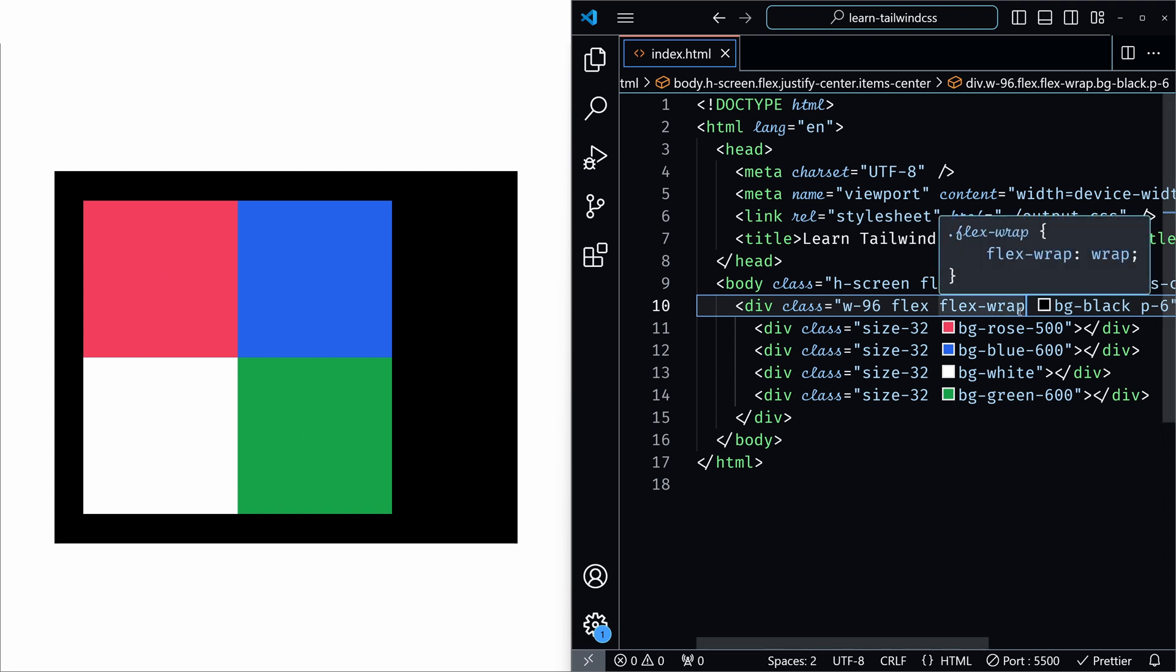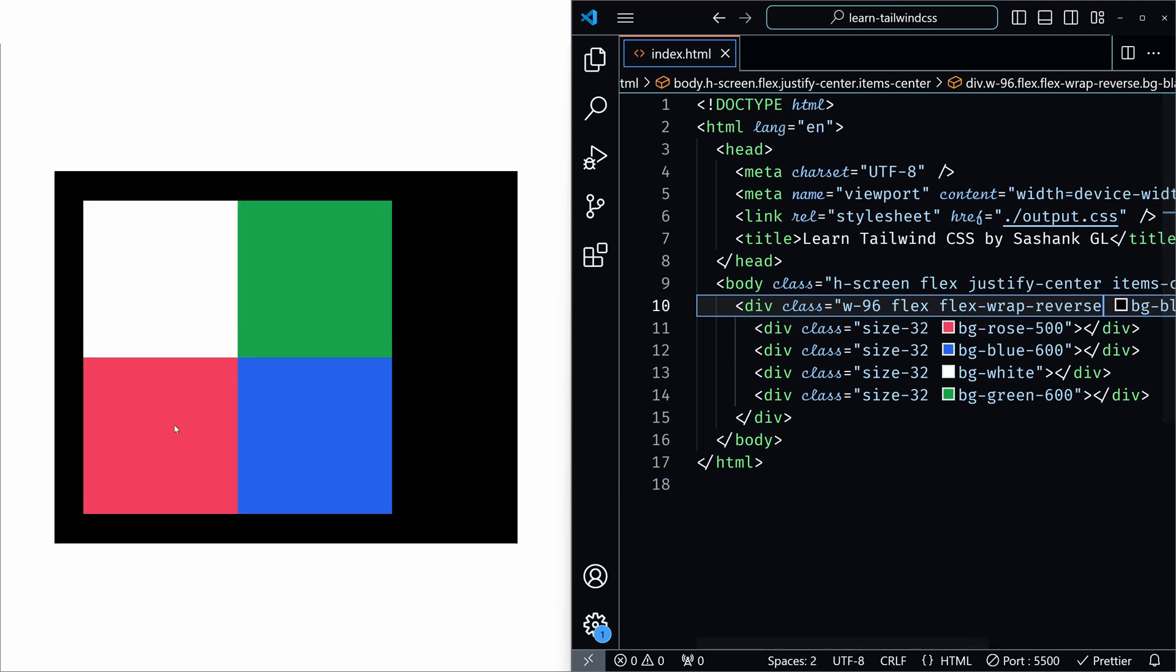Let's add the flex wrap reverse to see that. I am saving it. So as you can see, the items are still wrapping, but the second row is appearing on top of the first one. Means the wrapping begins from the bottom, not from the top like we saw in flex wrap.